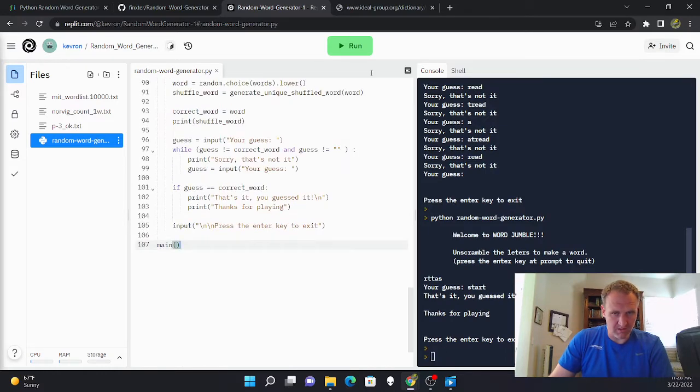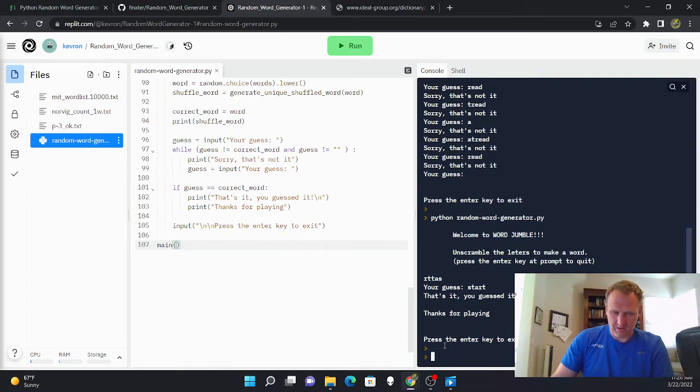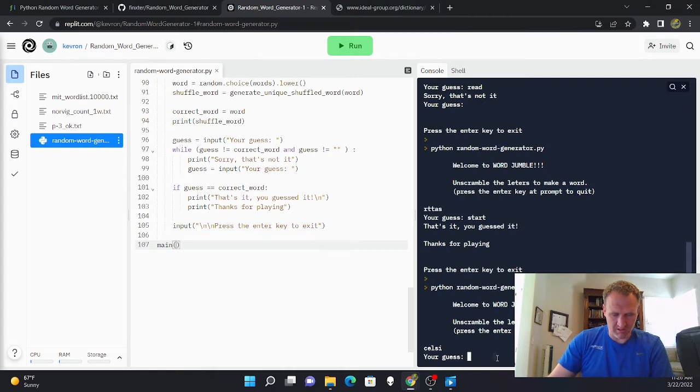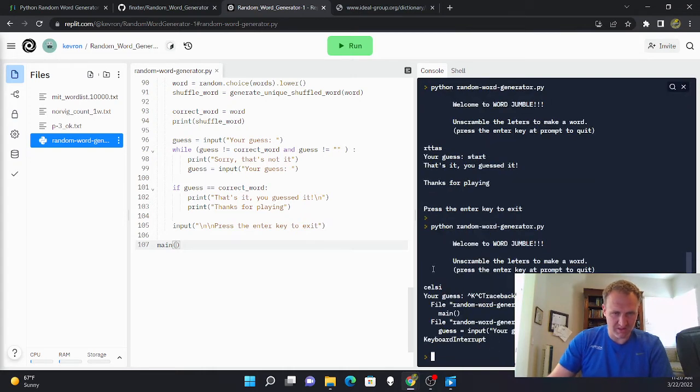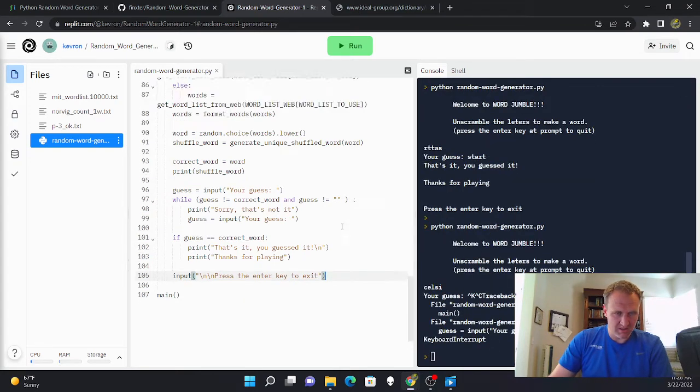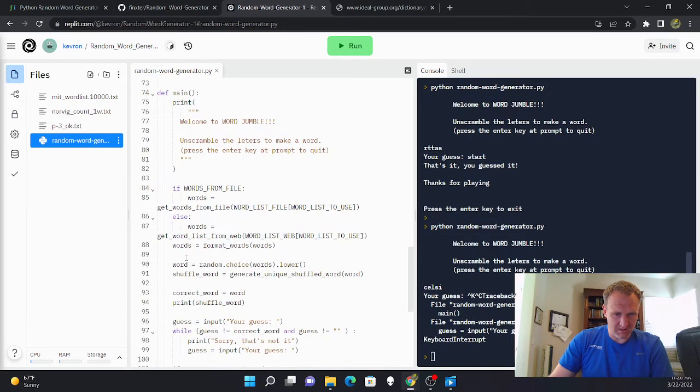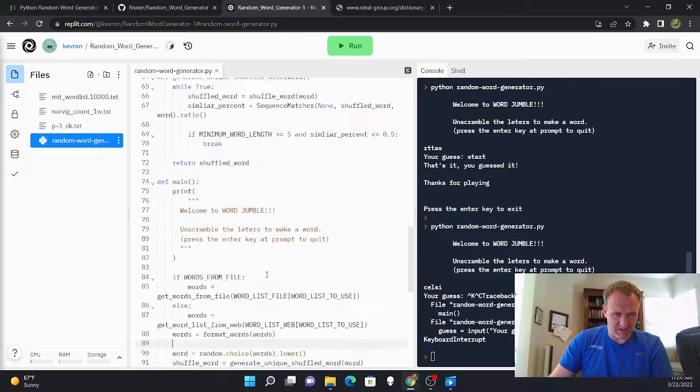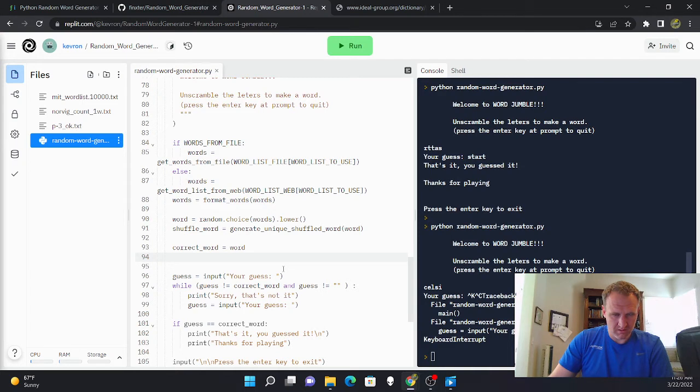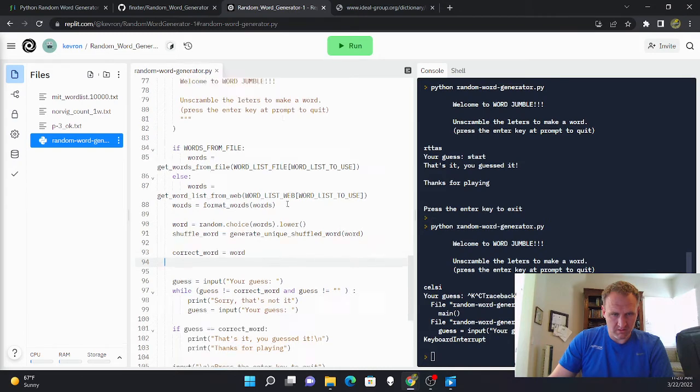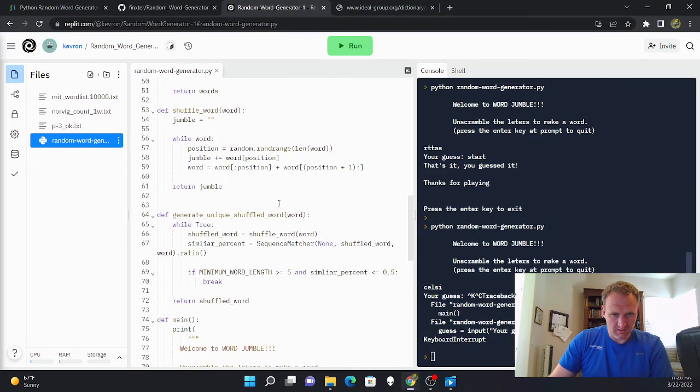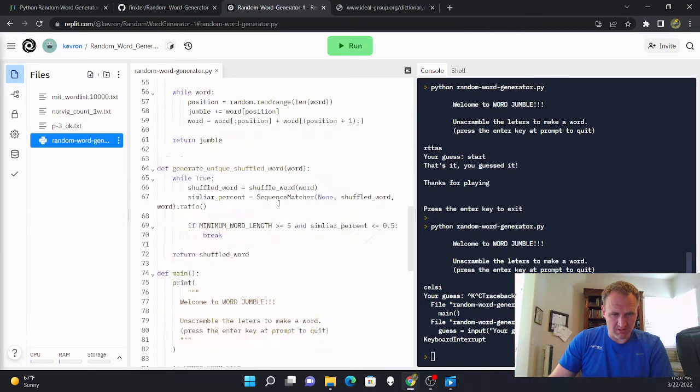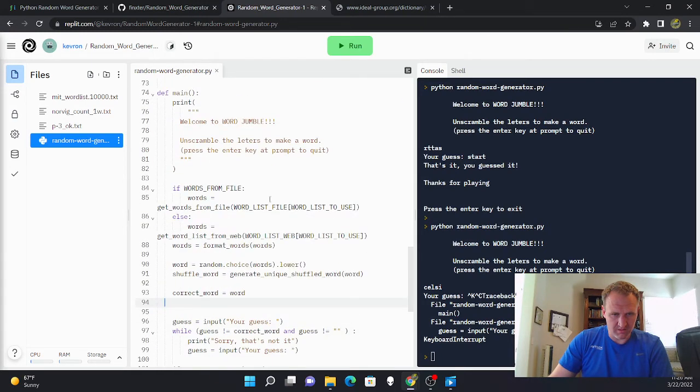This is going to pull in a new word list and I'm going to use this word list instead of all the other ones. So I think that's all I need to do. So I'm going to run this again and see if it works.